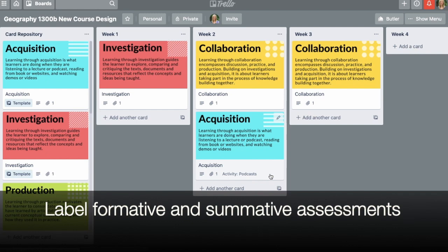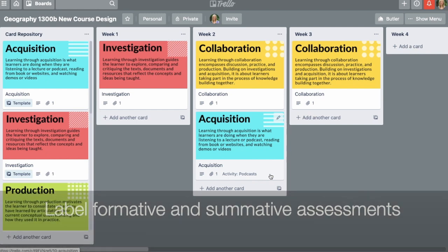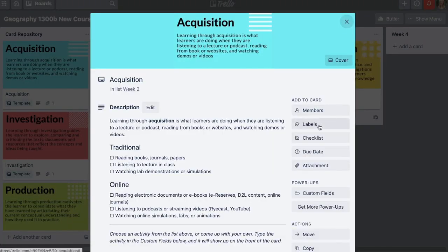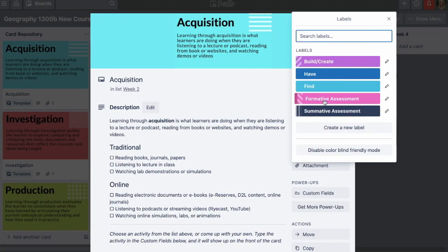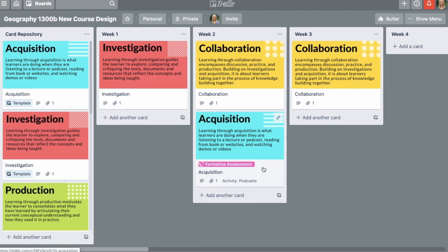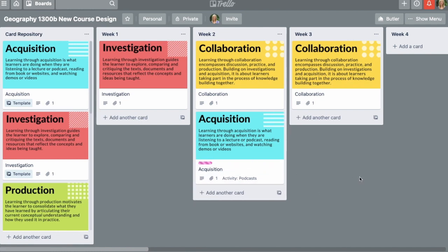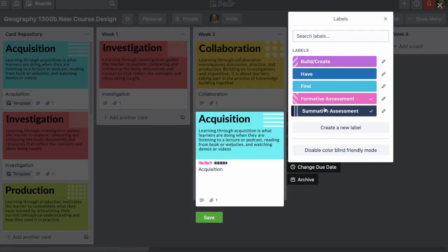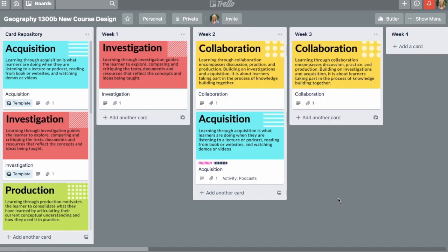To identify activities that have a formative or summative assessment, you can click labels and select formative or summative assessment. I find I can't always remember what the labels mean, so you can click the label and it will show you the meaning, or you can click it again to keep it small. Another way to more quickly access the labels is to right click and select 'edit labels' and you can add labels that way as well.